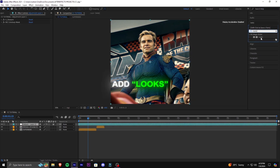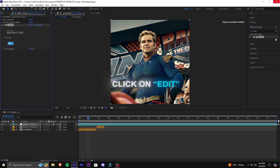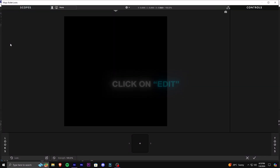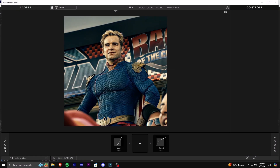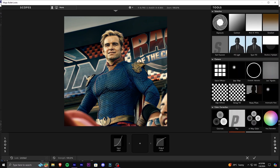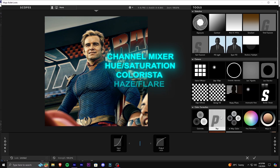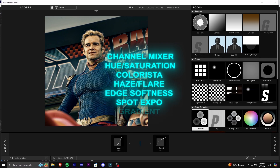Add the Looks plugin and click on Edit. Now add these following effects from the toolbar.